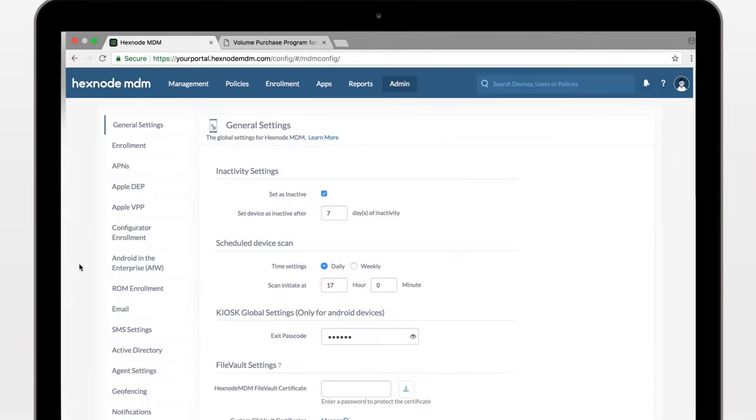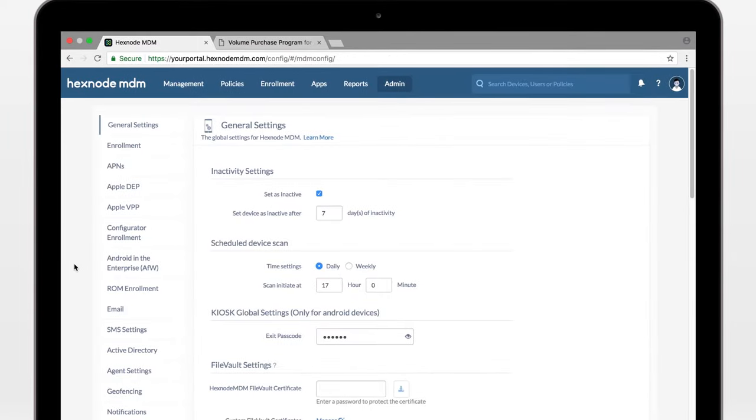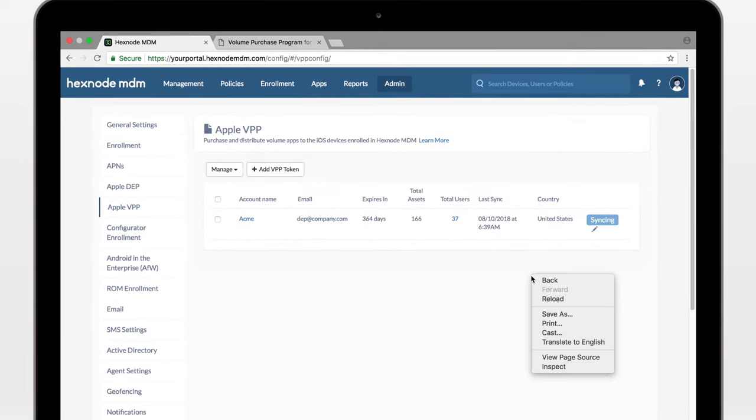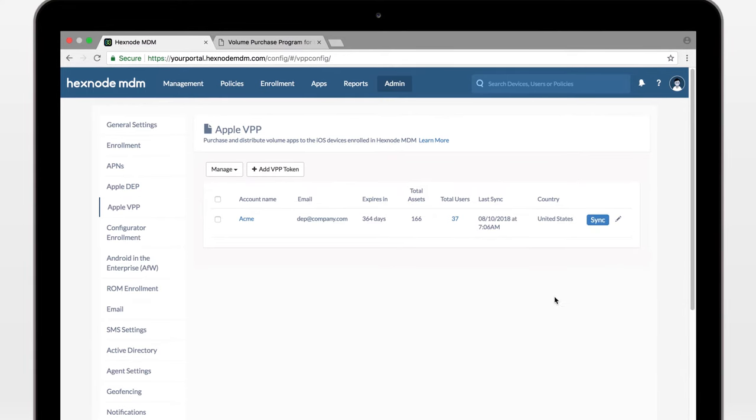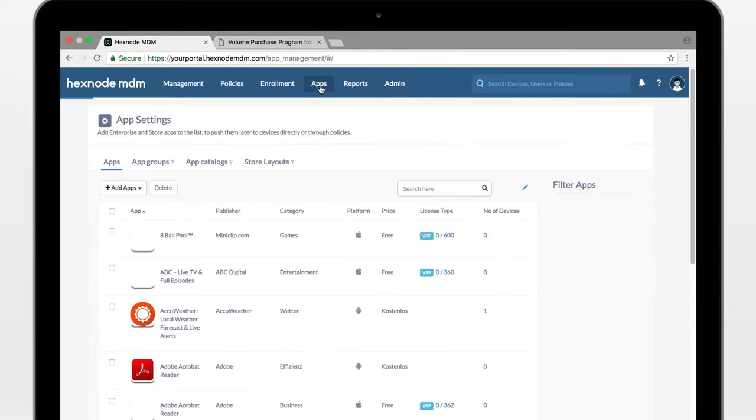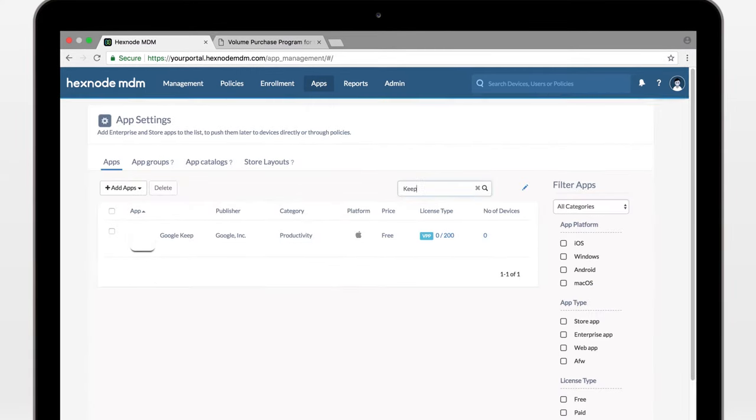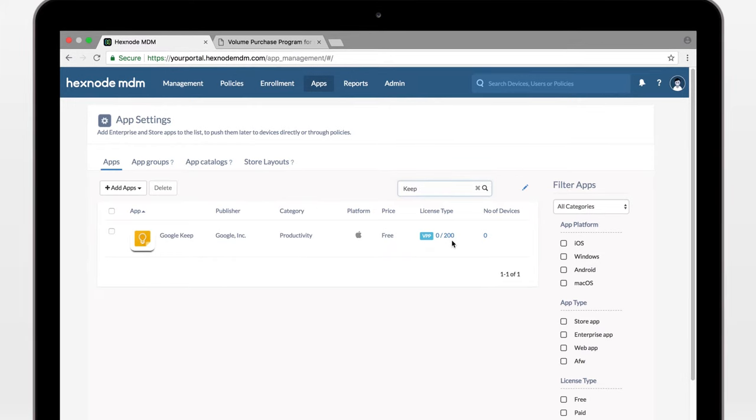Now, open up your Hexnode MDM portal. Do a VPP sync. Done syncing? Go to Apps, search the app. VPP, 200 licenses. All good.